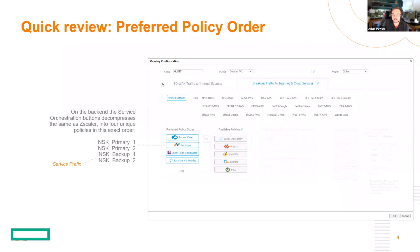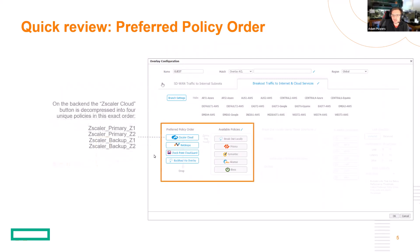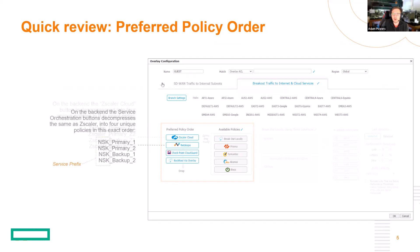For each one of the buttons, the list of names is different. For Zscaler, the service names would be Zscaler_primary_Z1. For the service orchestration created buttons, it uses something called the service prefix, which we'll talk about shortly. It'd be service_prefix_primary or backup_underscore one or two.